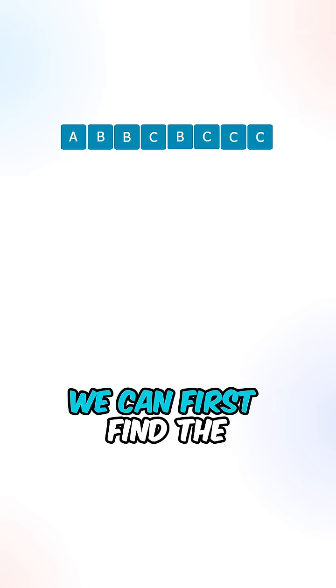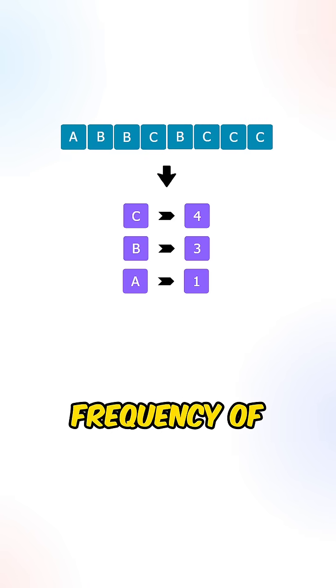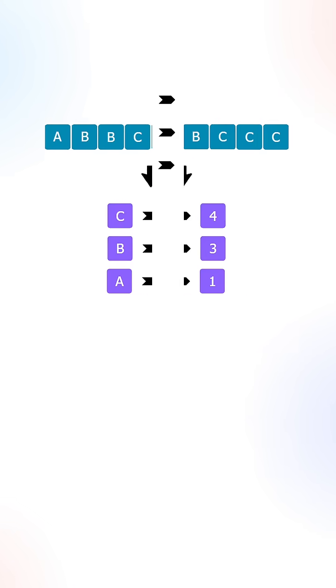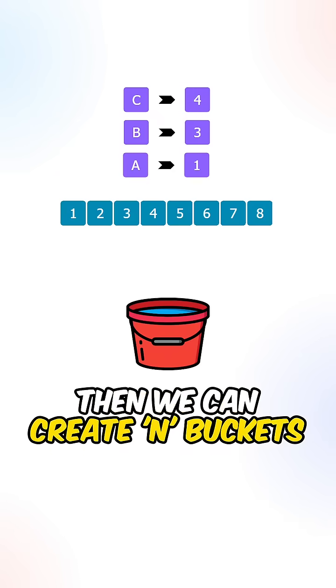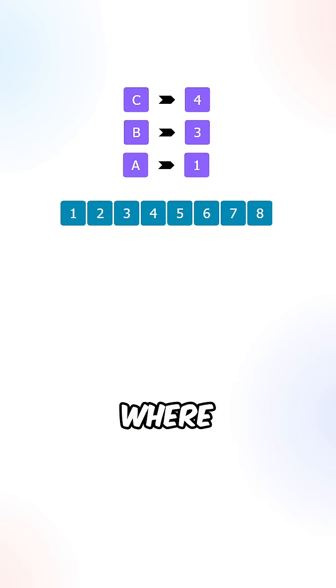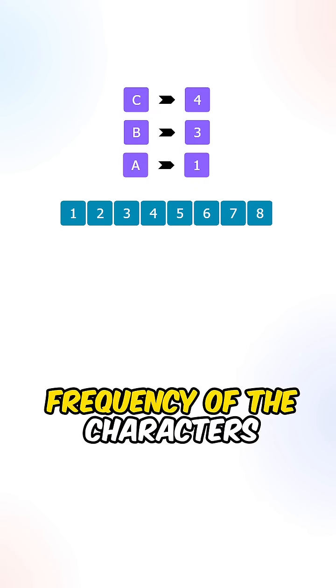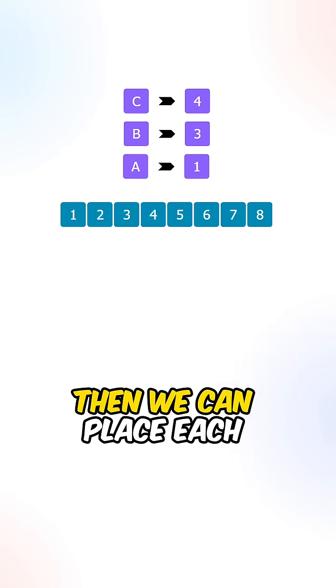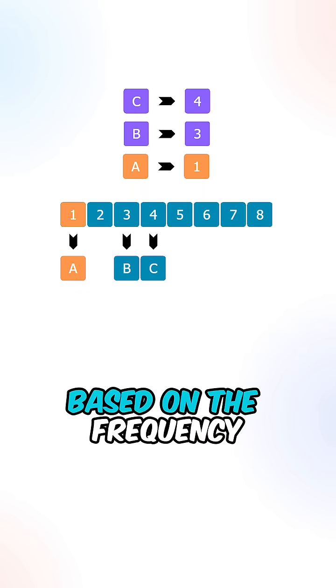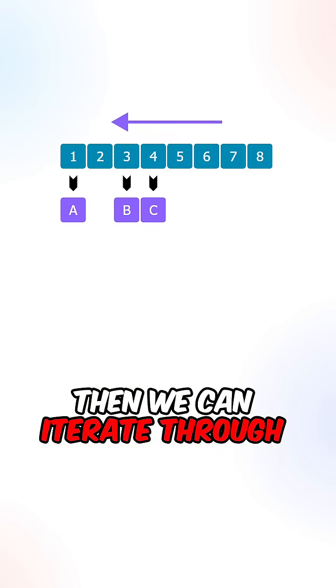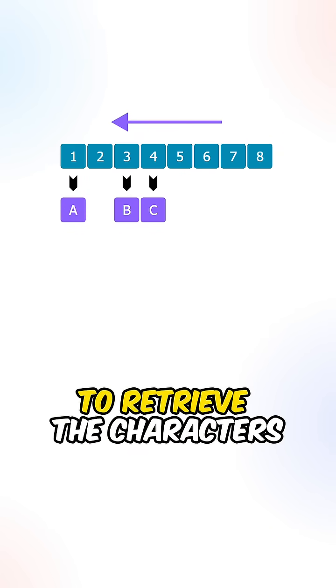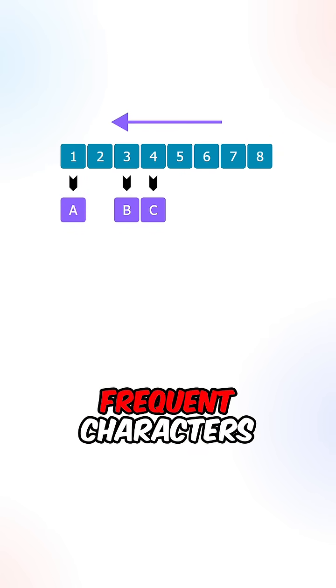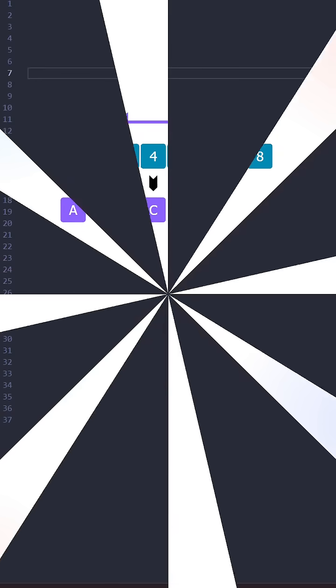We can first find the frequency of each of the characters. Then we can create n buckets where each bucket indicates the frequency of the characters. Then we can place each character into the bucket based on the frequency. Then we can iterate through from right to left to retrieve the characters starting from the most frequent characters.